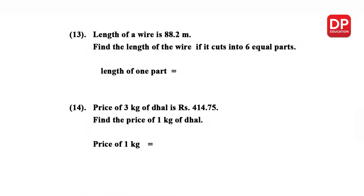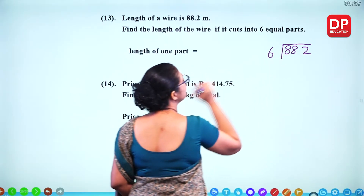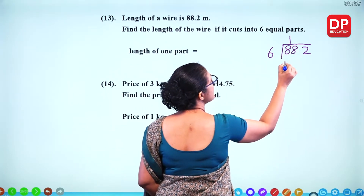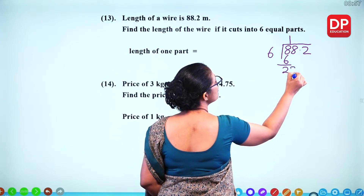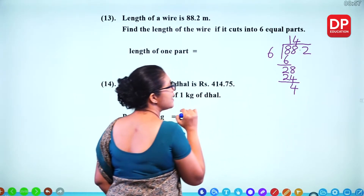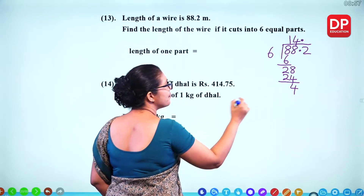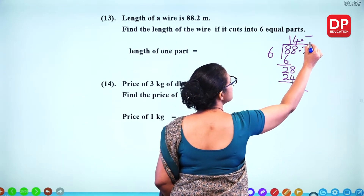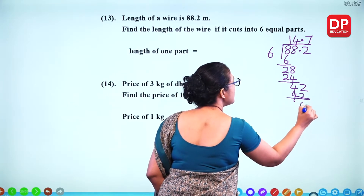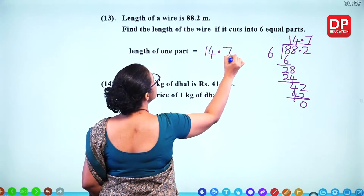Word problem: the length of a wire is 88.2 meters. Find the length if it is cut into 6 equal parts. That means divide by 6. 6 times 1 is 6, 2 remaining. For 28, 6 times 4 is 24, 4 remaining. Put the decimal point in that column. For 42, 6 times 7 is 42, remainder 0. So the length of one part is 14.7 meters.